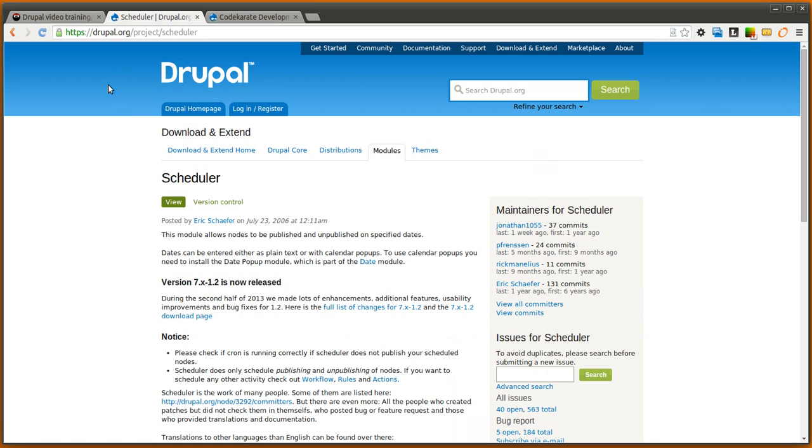The scheduler module allows you to set specific dates to publish and unpublish nodes. For instance, if you had blog posts and you wanted them to be published at a specific time,